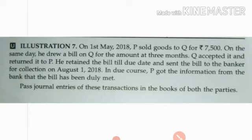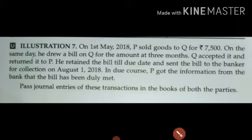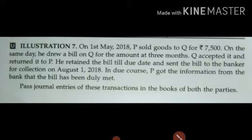On 1st May, a bill of exchange was drawn. Q accepted it and returned it to P. P retained the bill till the due date. Then on 1st August, P sends the bill to the bank for collection. So from 1st May, adding three months gives us 1st August as the due date, and with three grace days, payment is received from the bank within those three days.